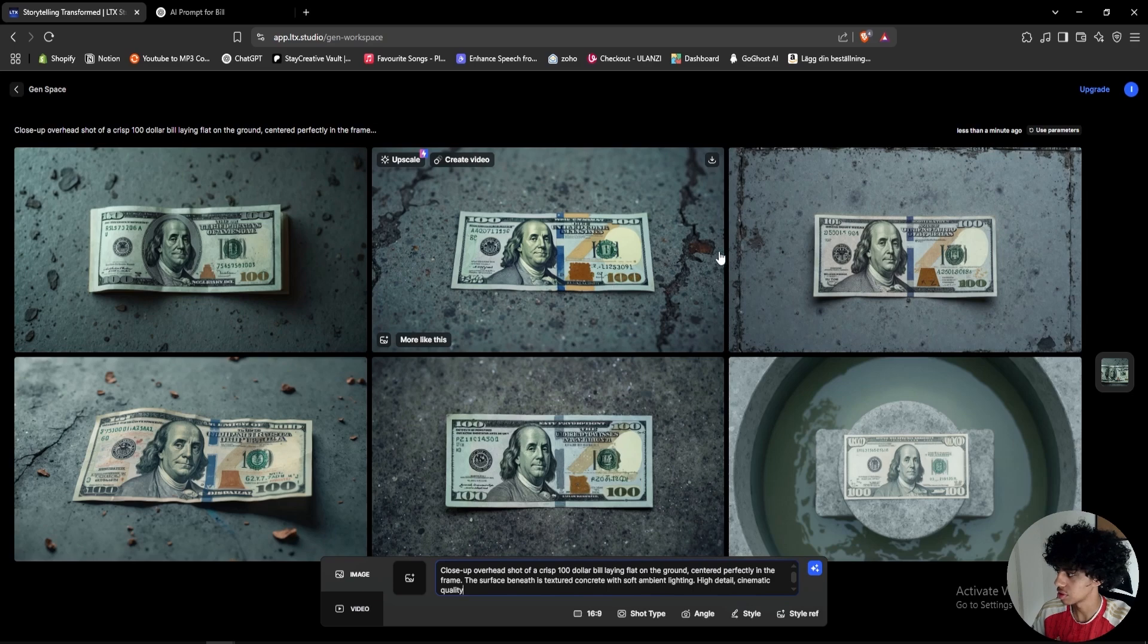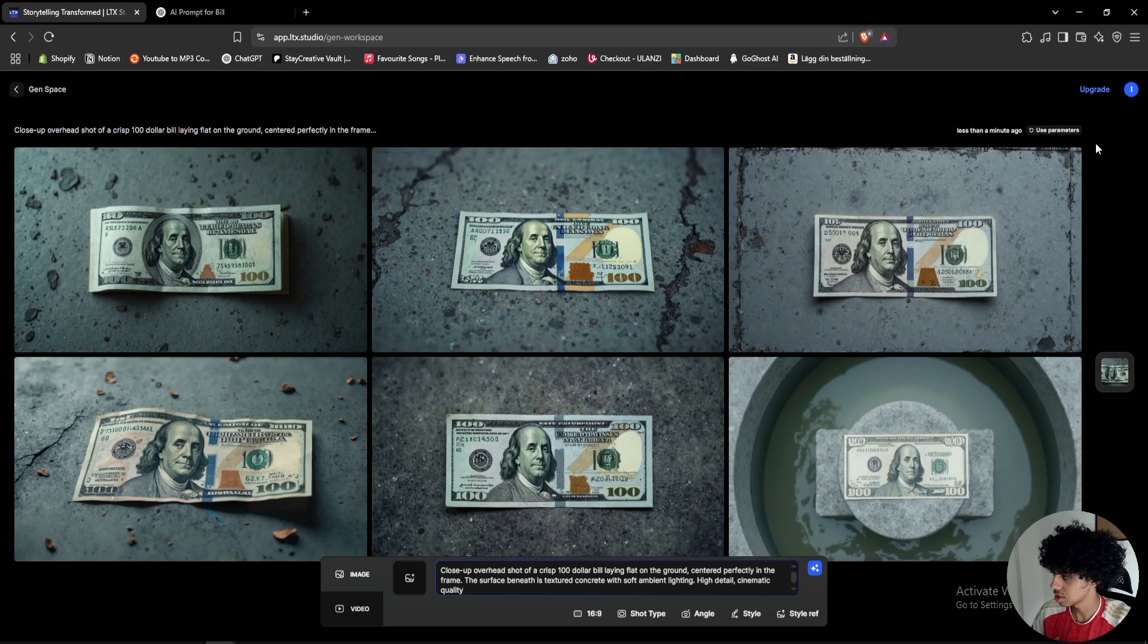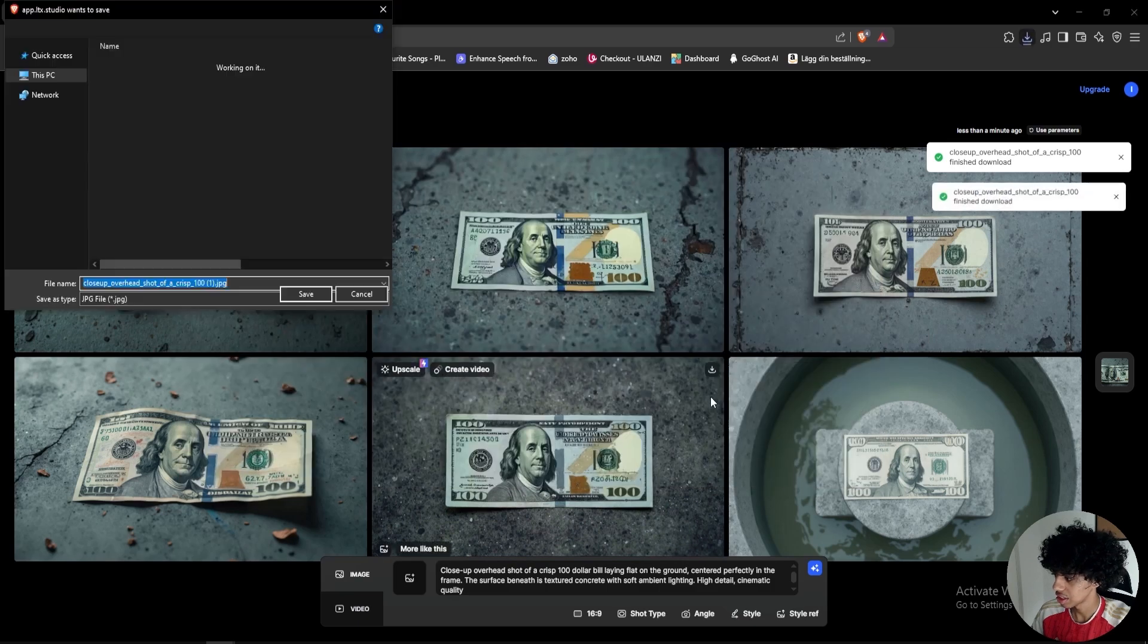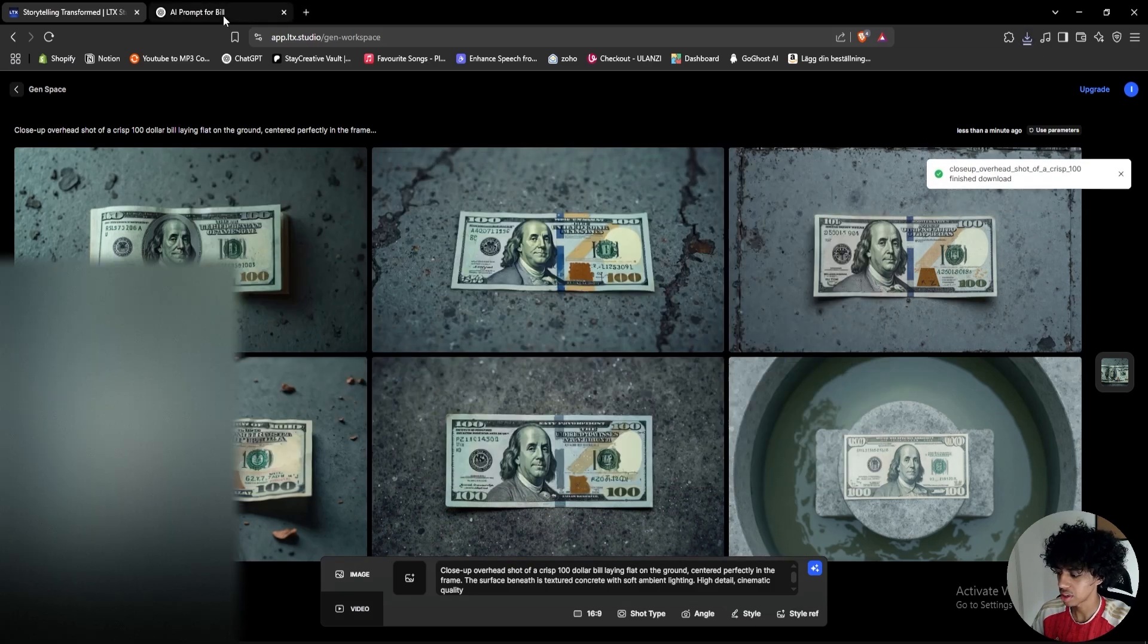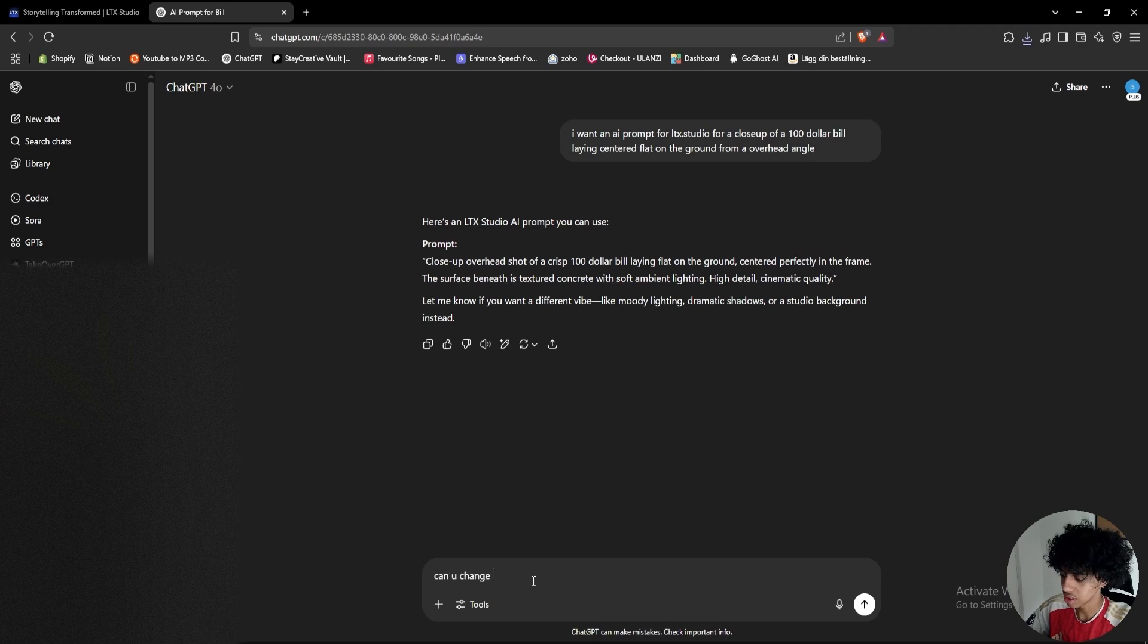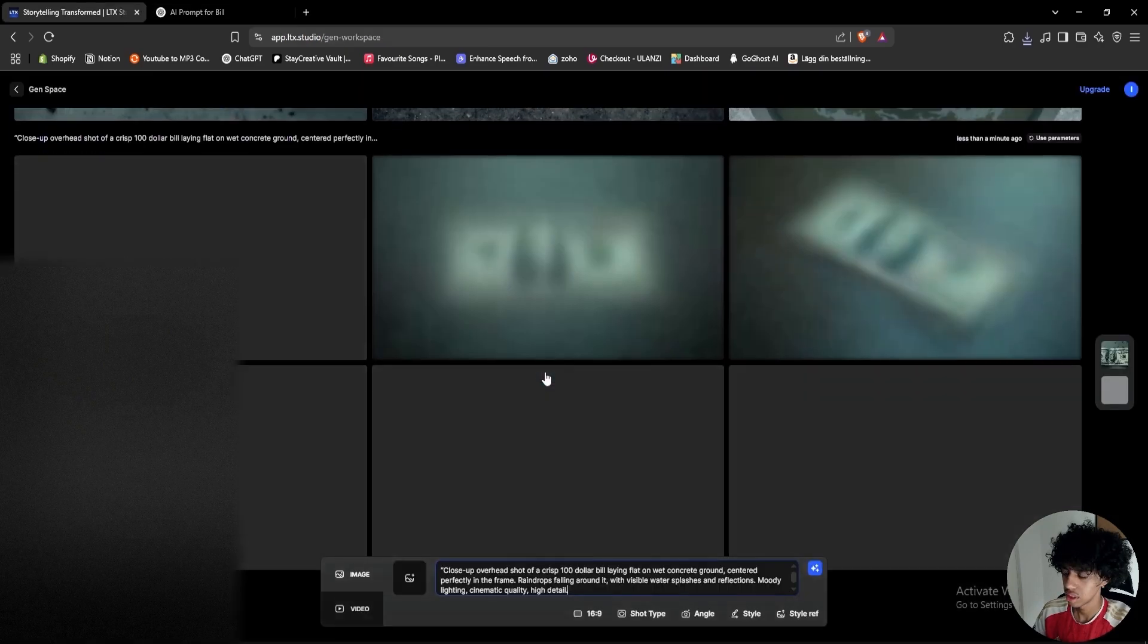I'll just paste the prompt in here and let's see what we get. So right here we got a bunch of different results and the ones that I like the most are like these two, so I'll save these two. Let's create a couple more but I want to change the prompt a little bit, so I'll tell ChatGPT can you change so we can get a rainy background.